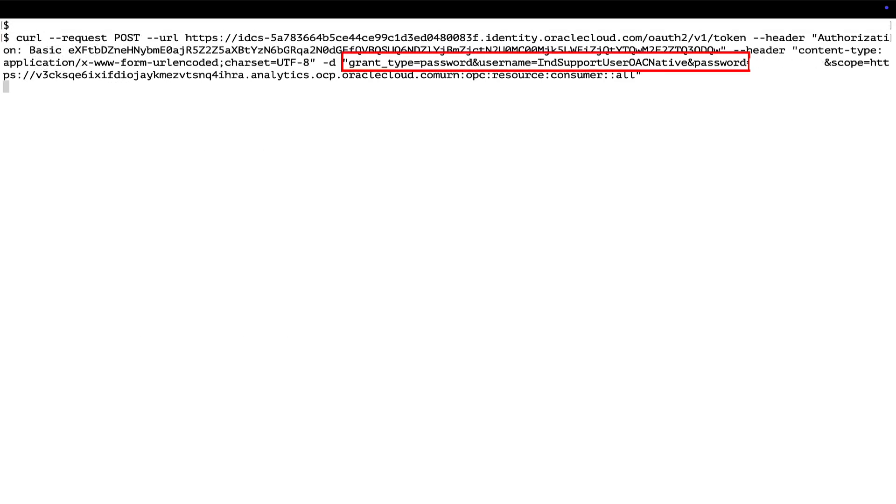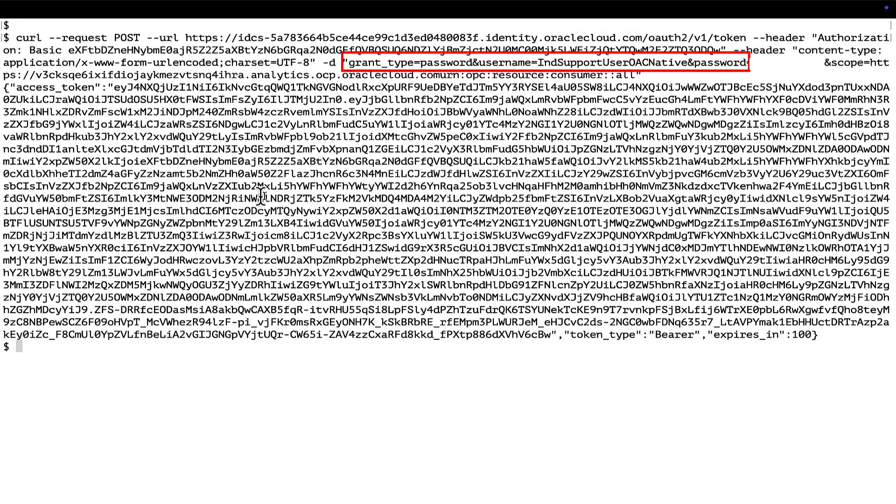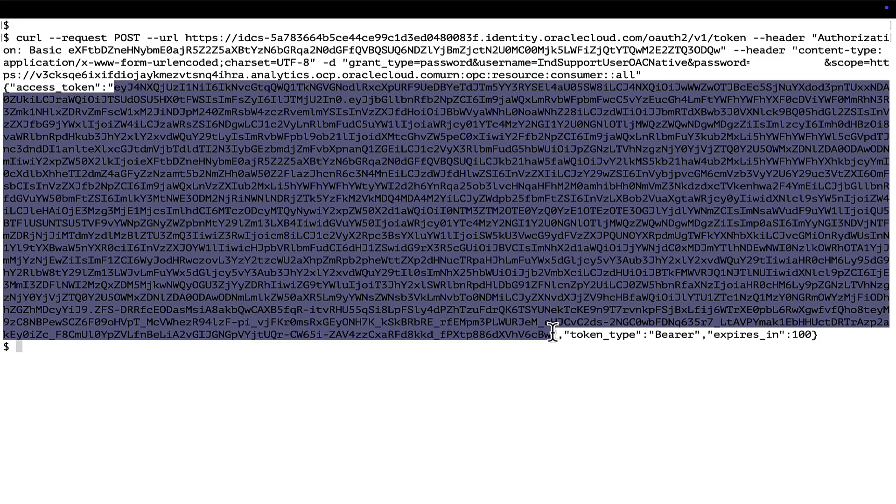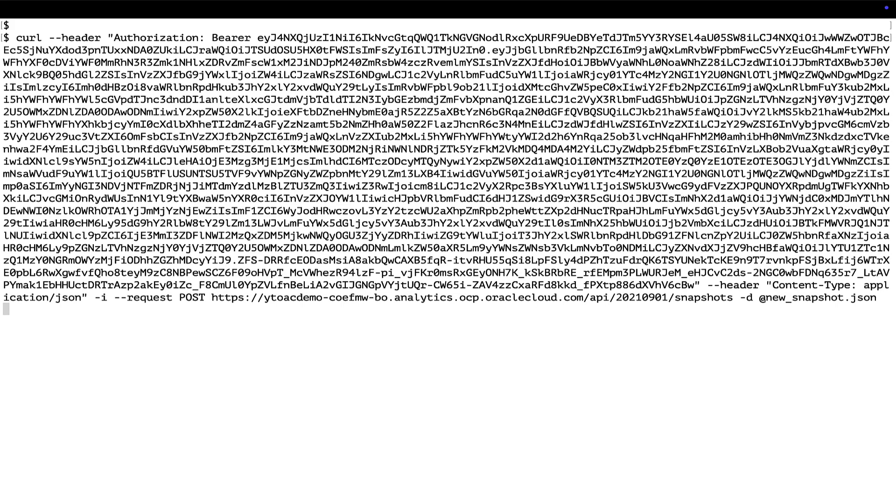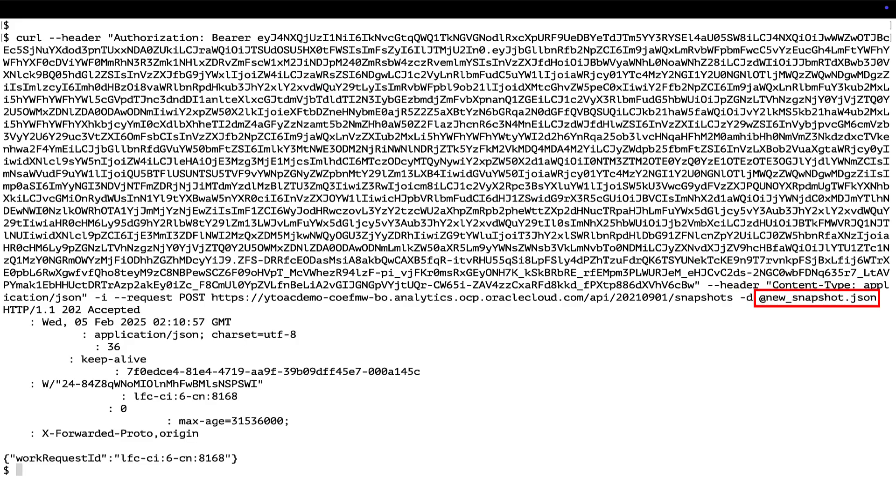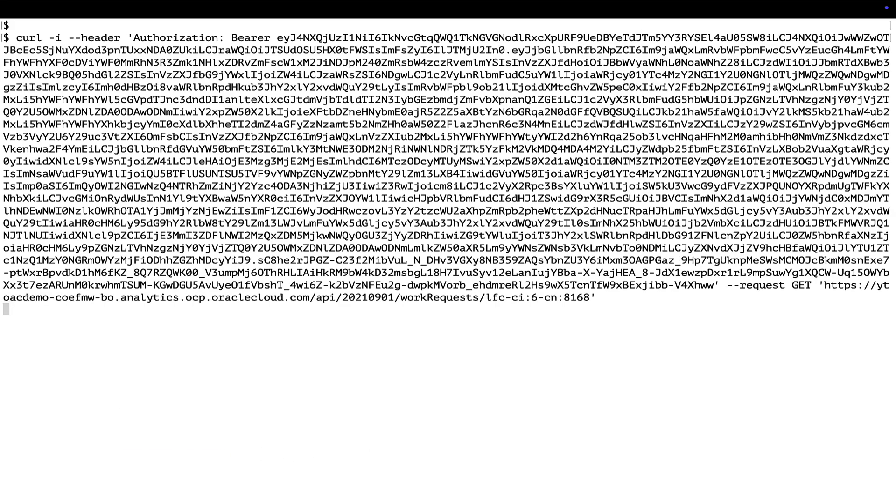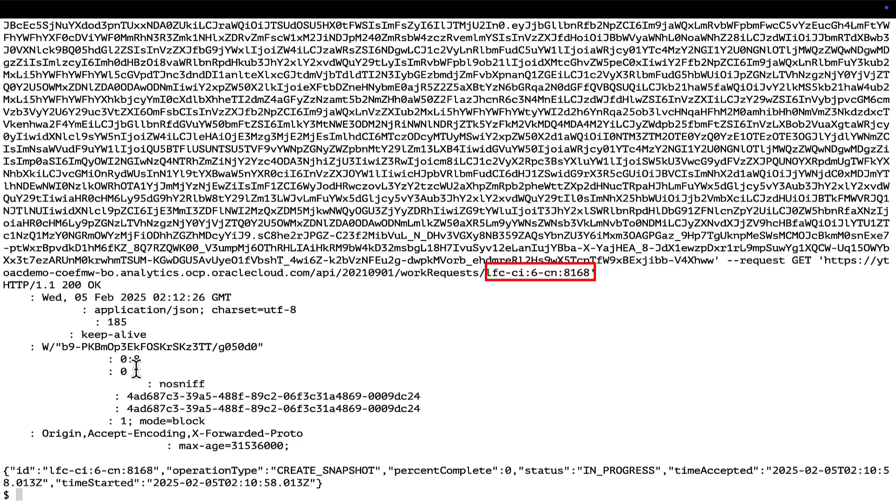We will be using resource owner method in this demo. Run the curl command for the create snapshot API, which would use the bearer token and call the JSON file. This will create a snapshot in the mentioned storage bucket. We can check the status of the request by executing the curl command on the work request ID.